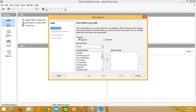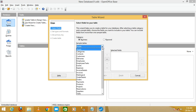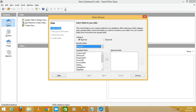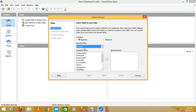In the Table Wizard you will see two categories: Business and Personal. Select the category according to your needs. I'm taking a simple demo for Business, so I'm selecting the 'Invoice' table.